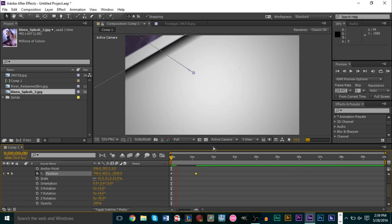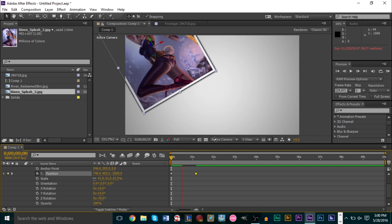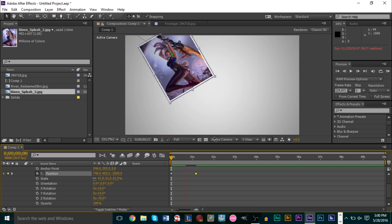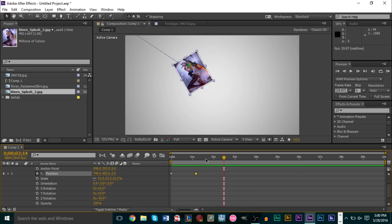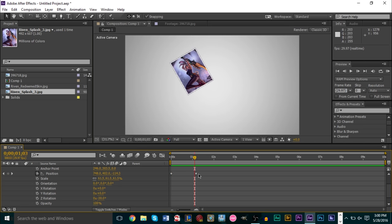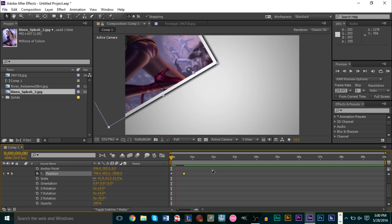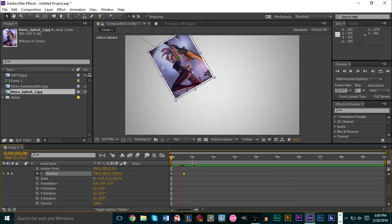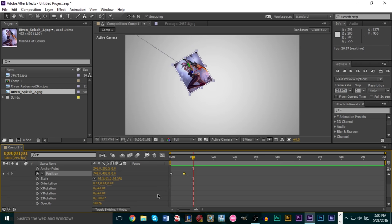Now if we play this back it needs to render first, depending on how fast your computer is. As you can see the picture falls down slowly and we get a nice 3D effect where the light interacts with the photo, giving a drop shadow. If you want it to fall faster, drag the second keyframe forward in time. If you want it slower, drag it further out to maybe two seconds.